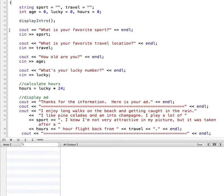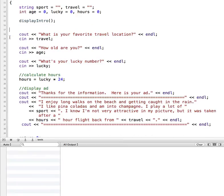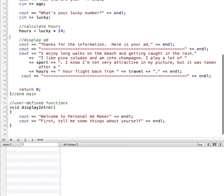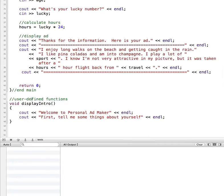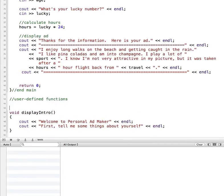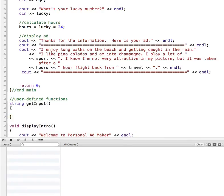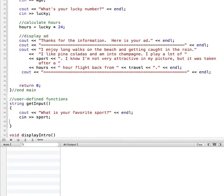I'm going to begin by cutting these two lines out and then move down to after my main function, where I have a comment indicating this is the section for my user-defined functions. I'm going to create a function that returns a string — return type string — and I'll call it getInput. Inside the curly braces I'll paste in my two lines of code: the cout for 'What is your favorite sport?' and then the cin.